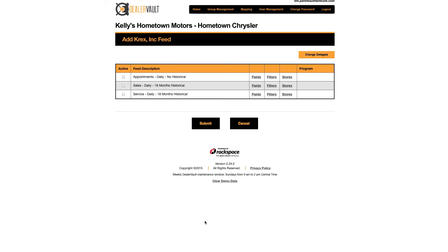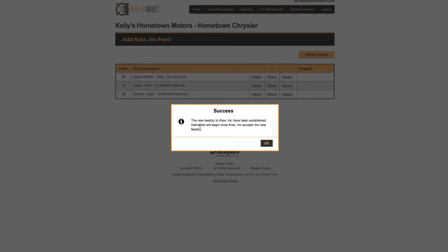Once you've selected which stores you'd like to send data to, you can select the active buttons next to each file type and then hit Submit. As you can see, a new feed has been initiated to your vendor, and deliveries will begin once the vendor accepts the new feeds.